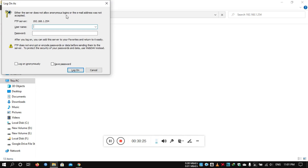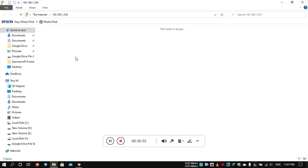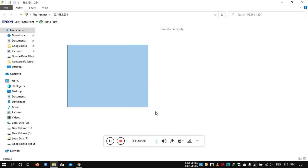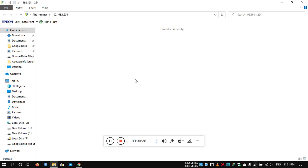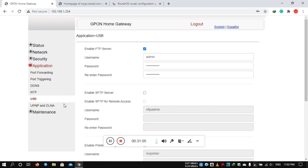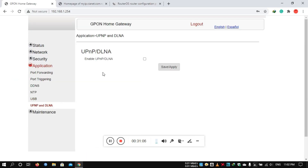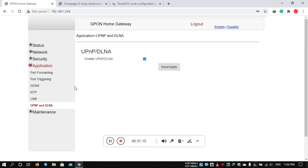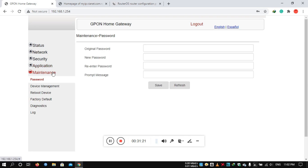You can access the OTA update and the file server through the router's IP address.